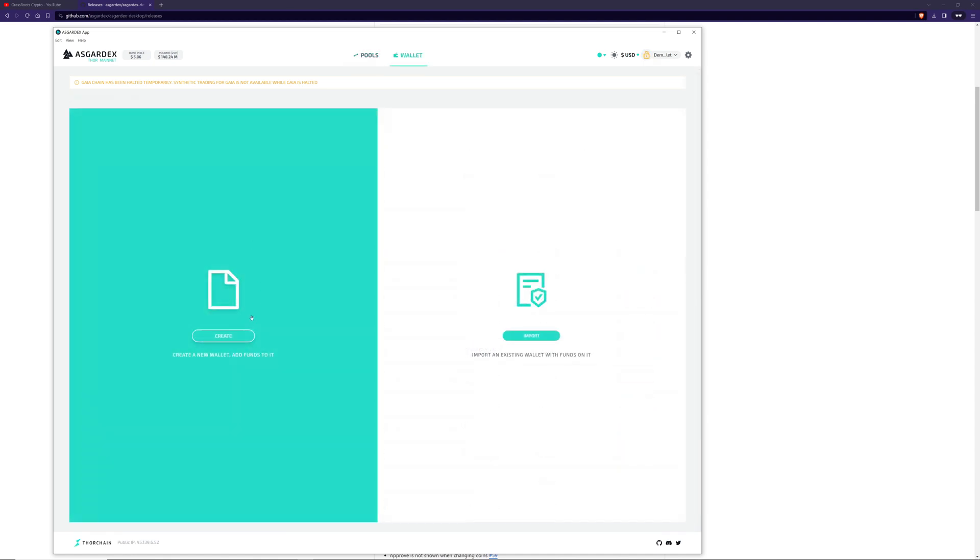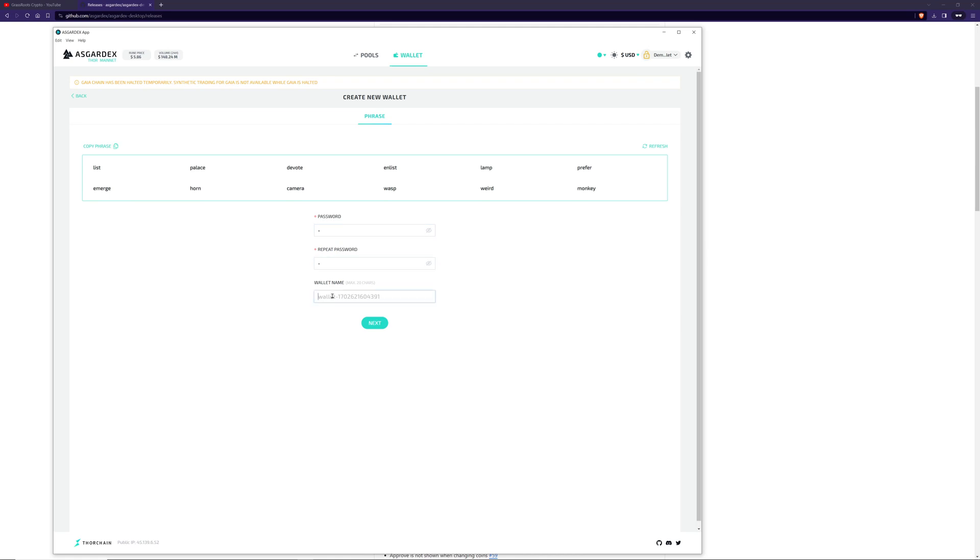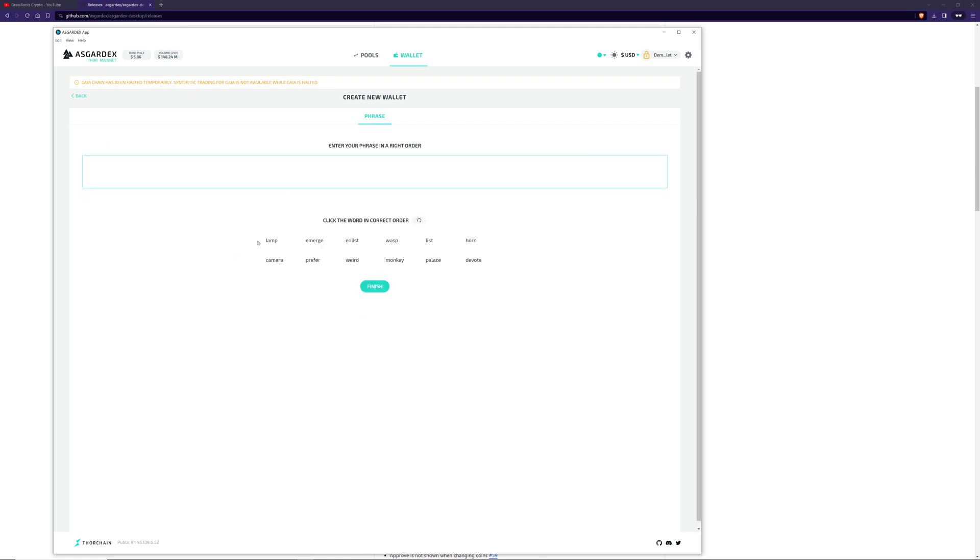To create a new wallet, press create. Copy the seed words. If you don't like them, you can refresh until you find ones you want. Copy the seed words, set a password and set a wallet name so you can refer to it later. Then you need to put these back in the right order to ensure you've written it down correctly.